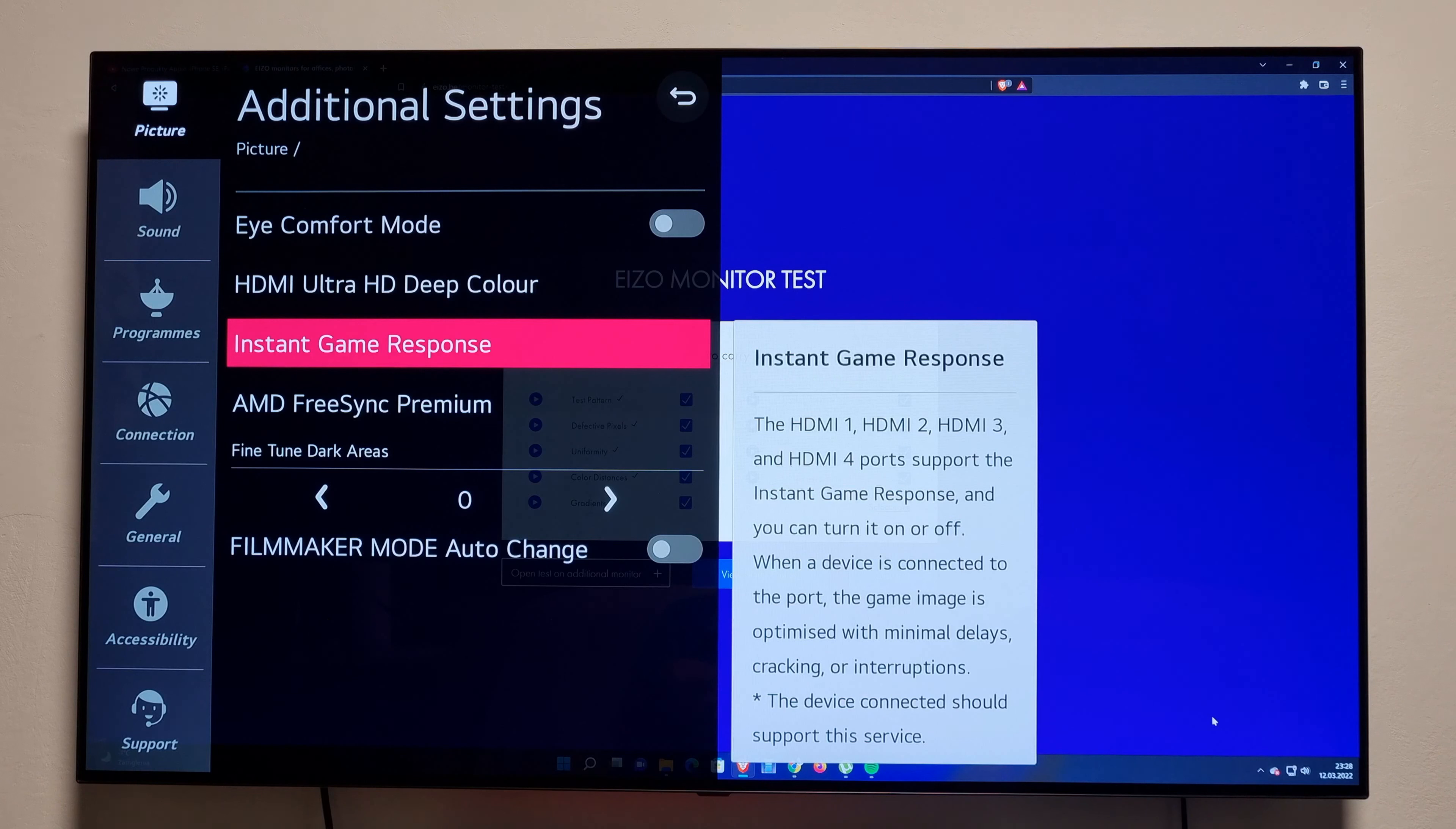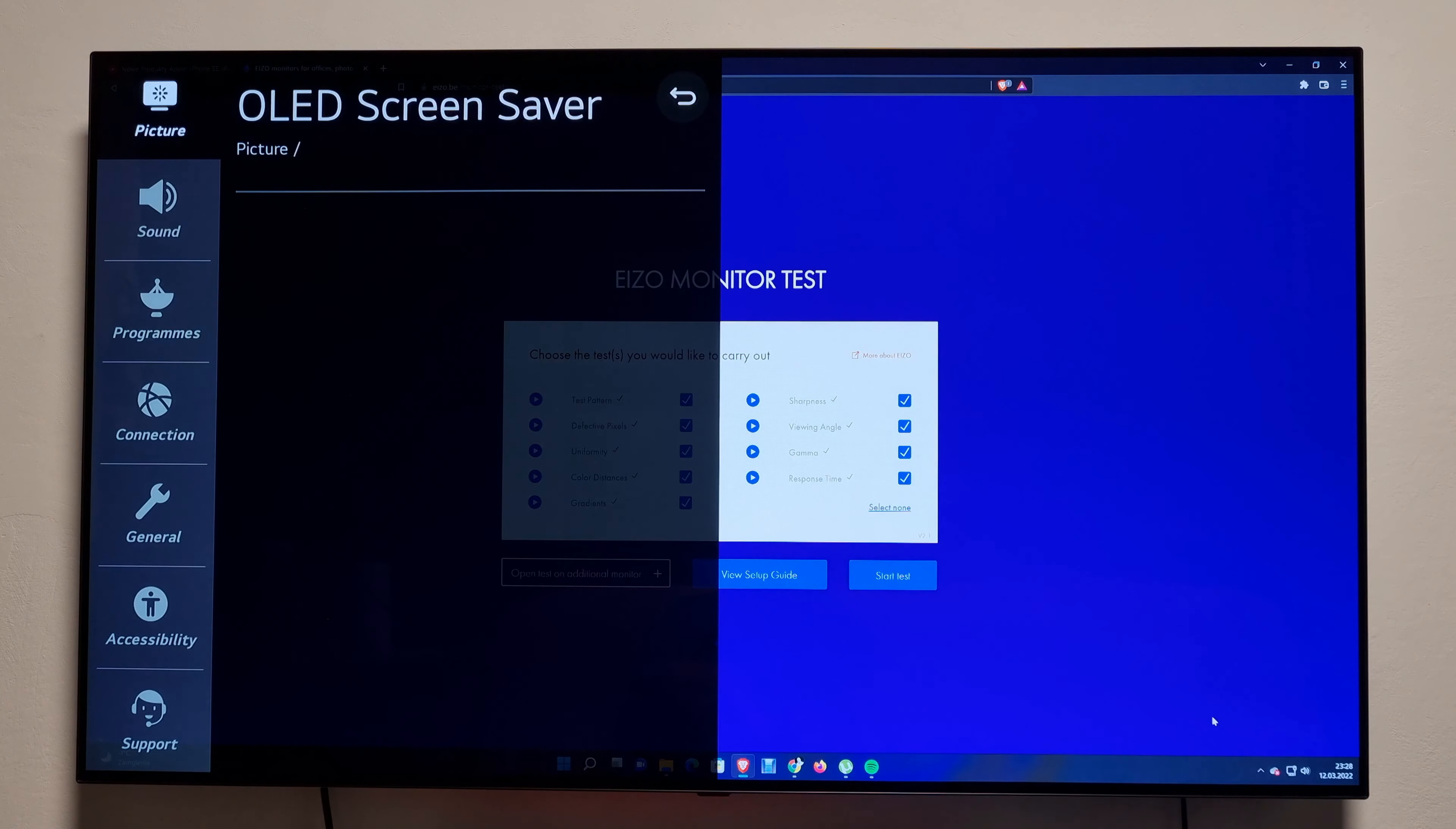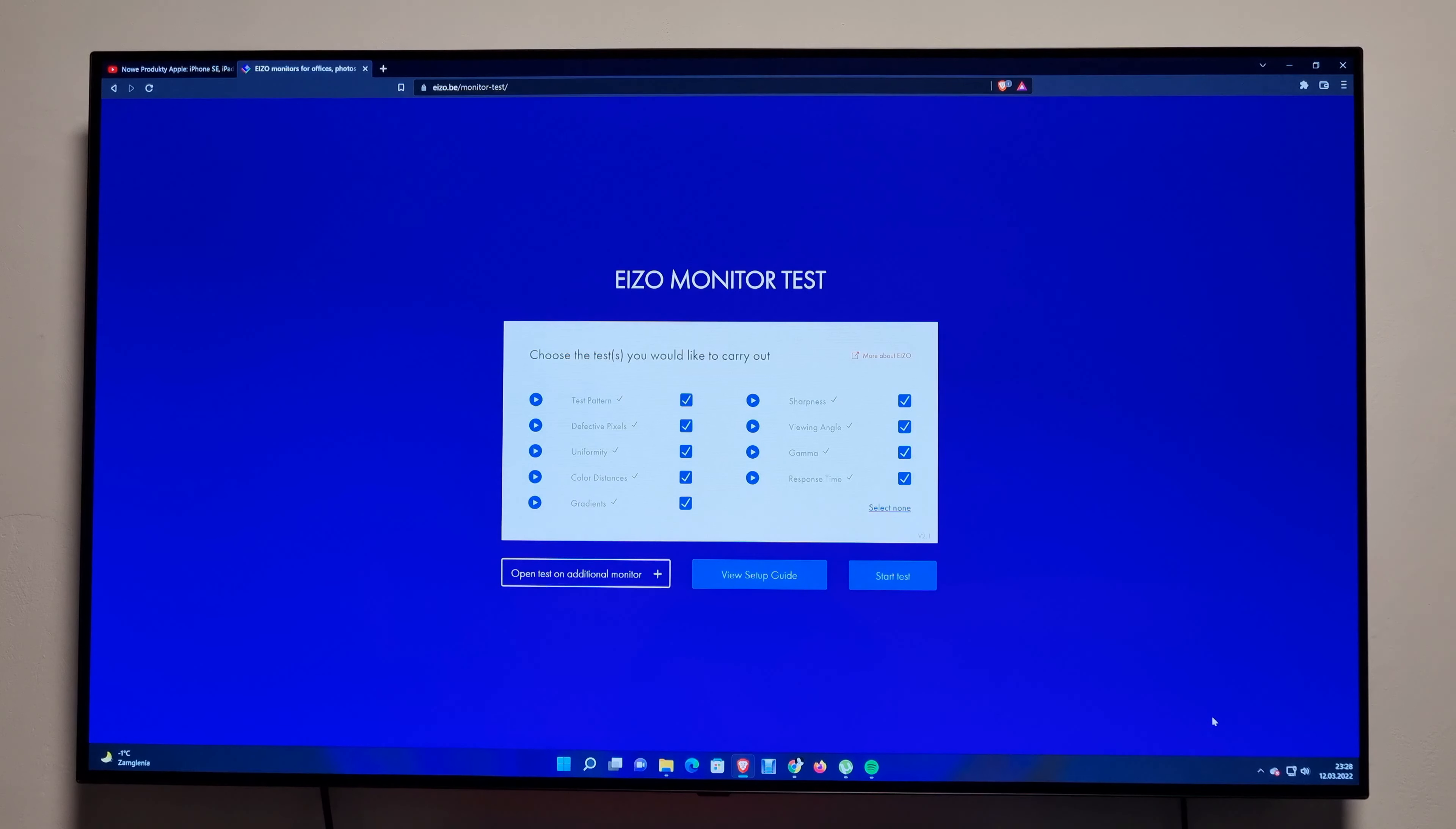Yeah, OLED screen saver - everything is on. Screen shift is on, and logo brightness is on high. You can see everything works flawlessly. I love this TV. As a PC monitor, it's simply wow. It's the best thing I bought in 2020.